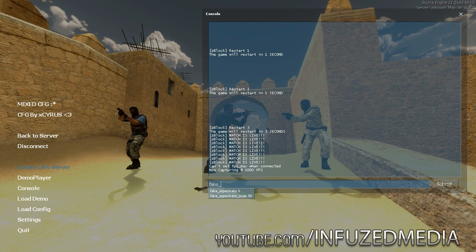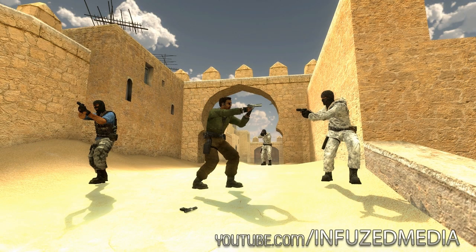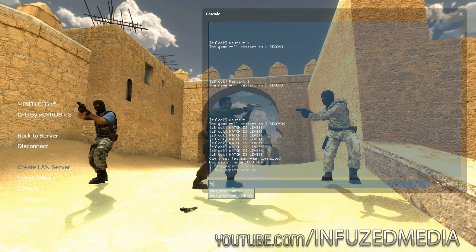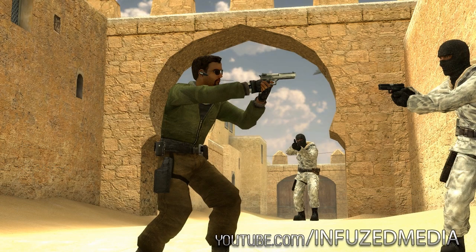If we open the console and type fake_aspect_ratio and change it to 1, you can see it pretty much zooms in a little bit and changes the field of view. This is an easy way to alter the angle of your smooths — it changes what the background looks like and gives a much better effect. If we type fake_aspect_ratio_scale, the lower the value the more zoomed in it is. By default it's set to 90 — if we change it to 45 you can see it zooms in quite a bit more.